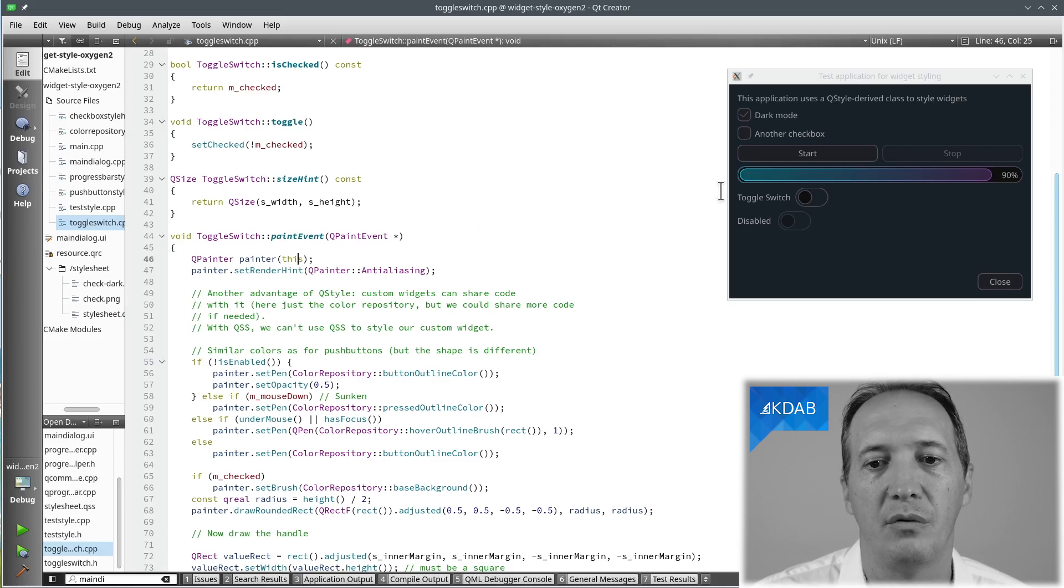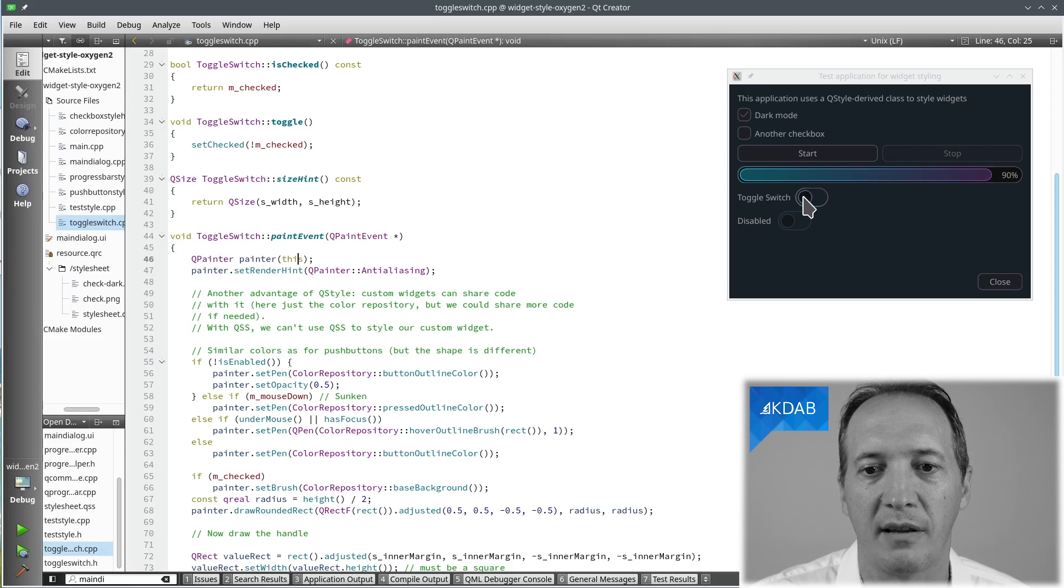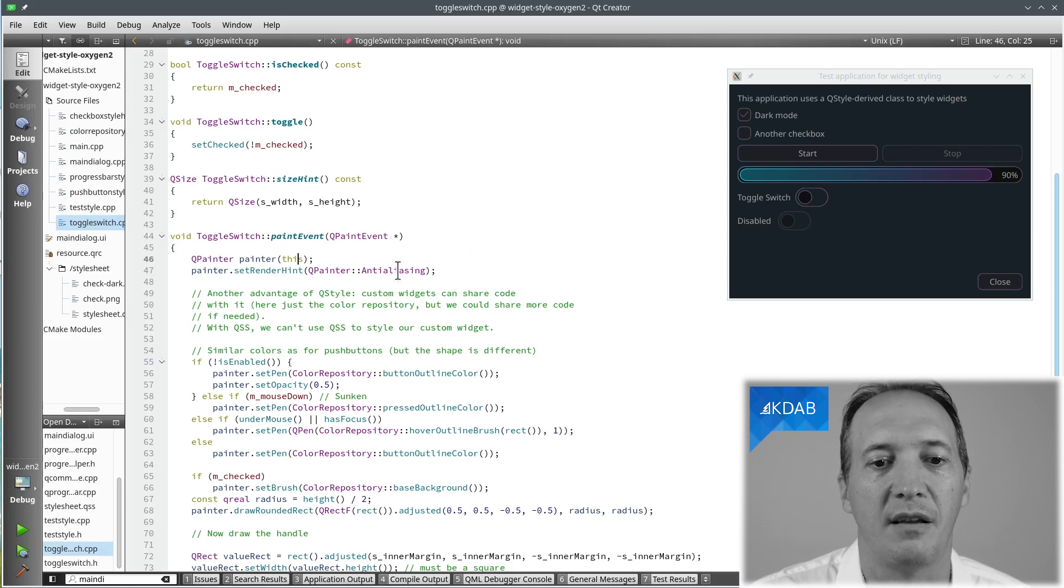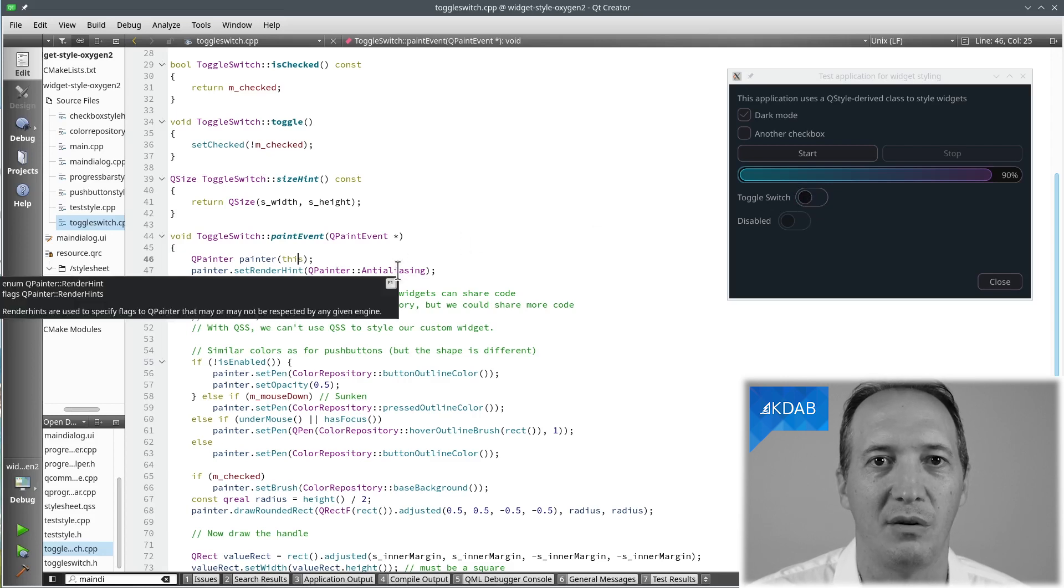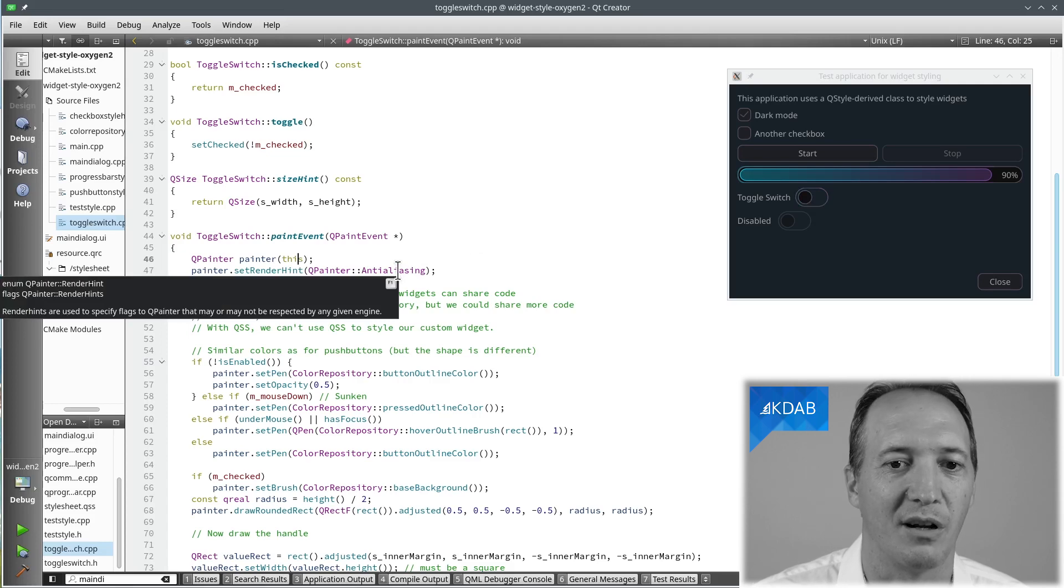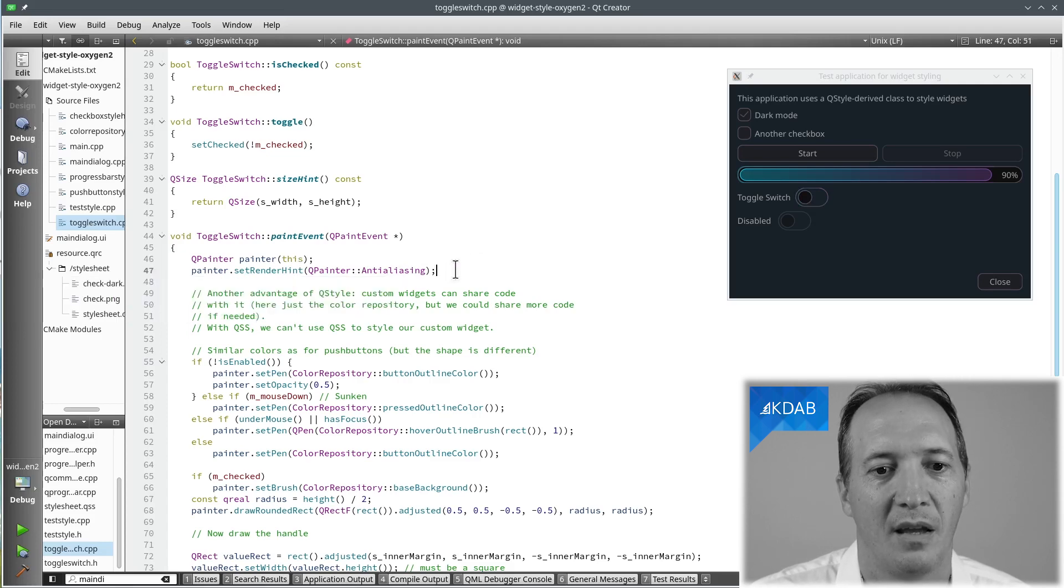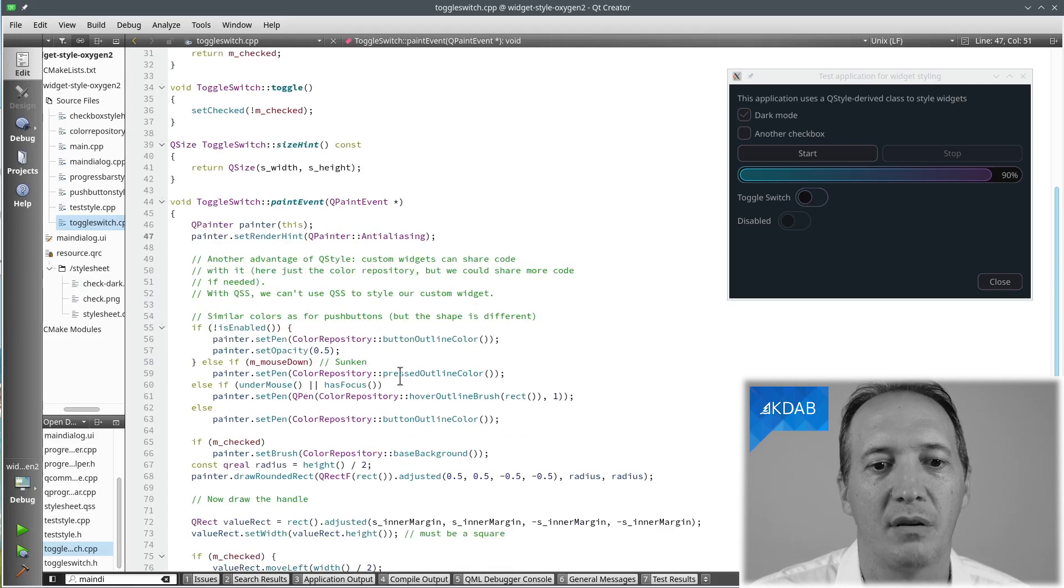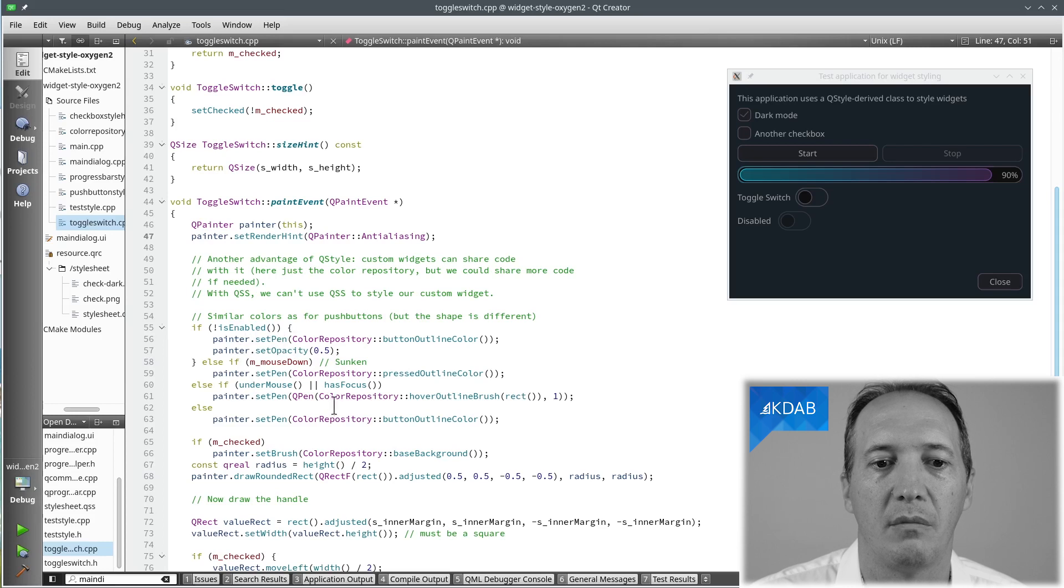Because we are going to do rounds, round rectangles, you want to enable anti-aliasing. Otherwise, it will look like stairs, quite ugly. And now we can do the whole logic for the colors.